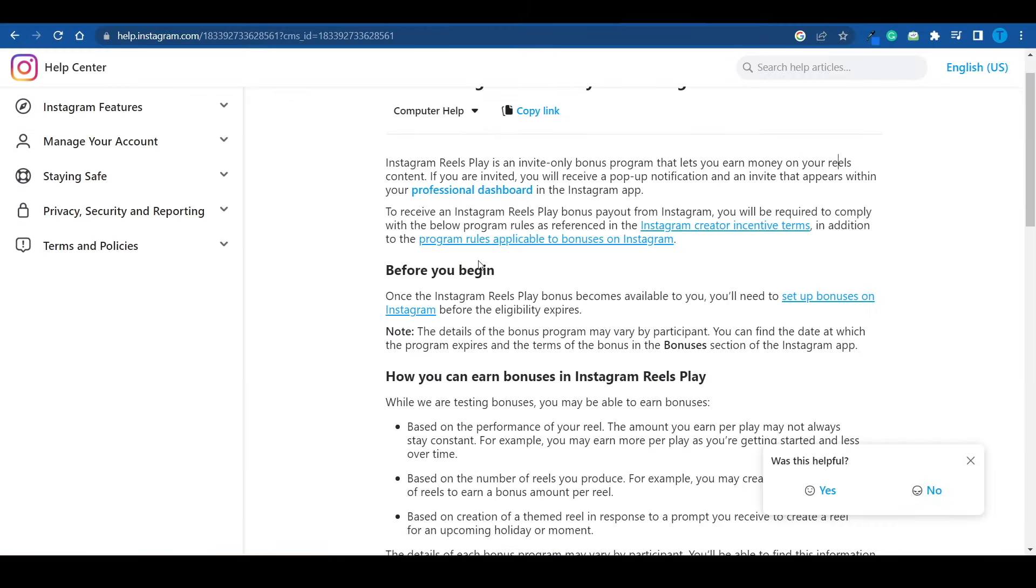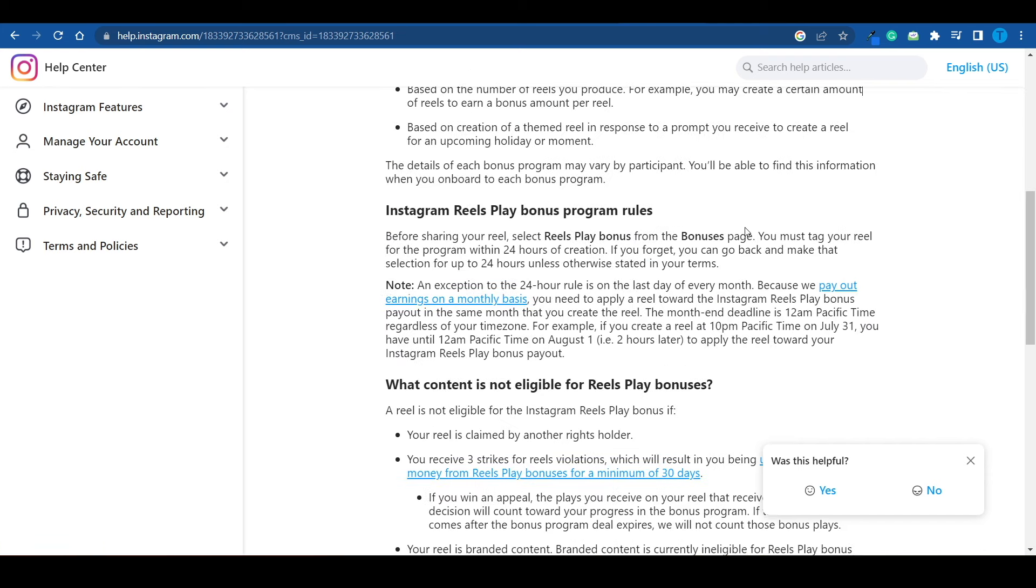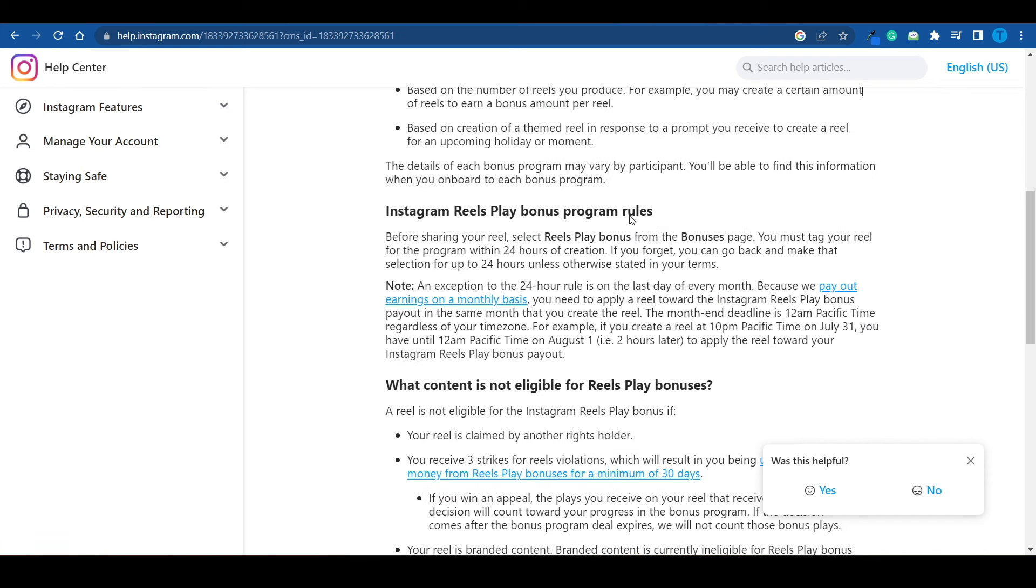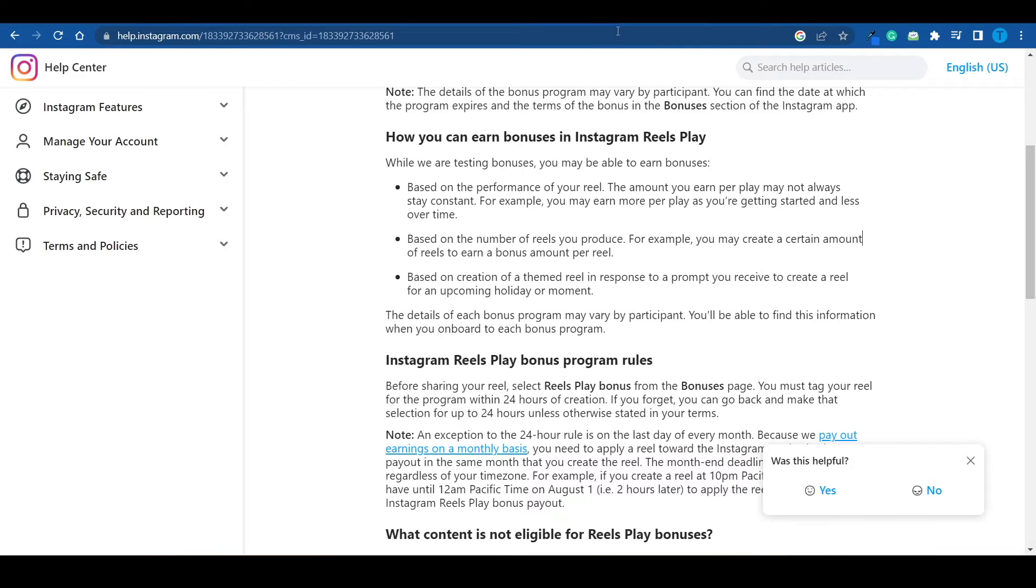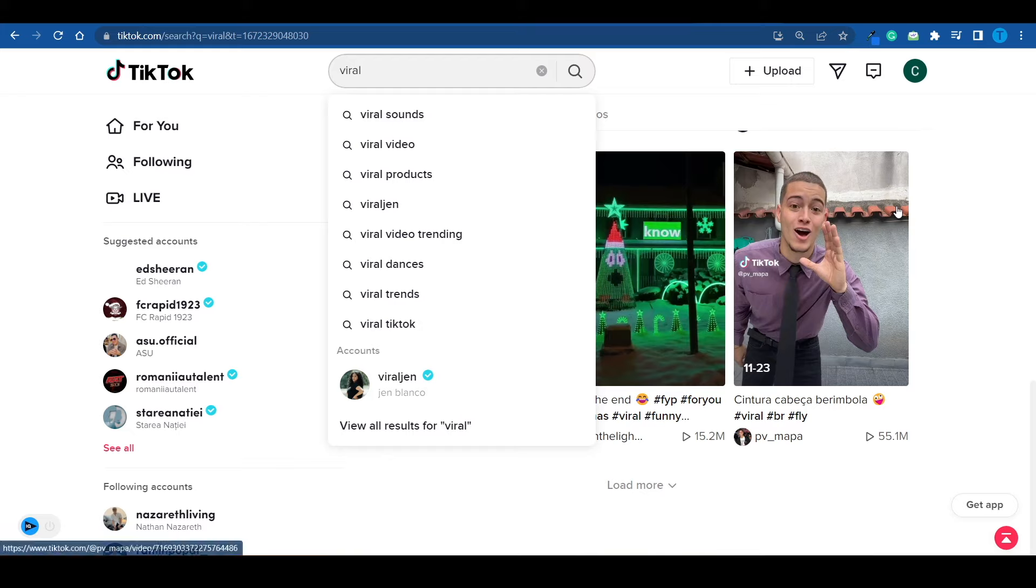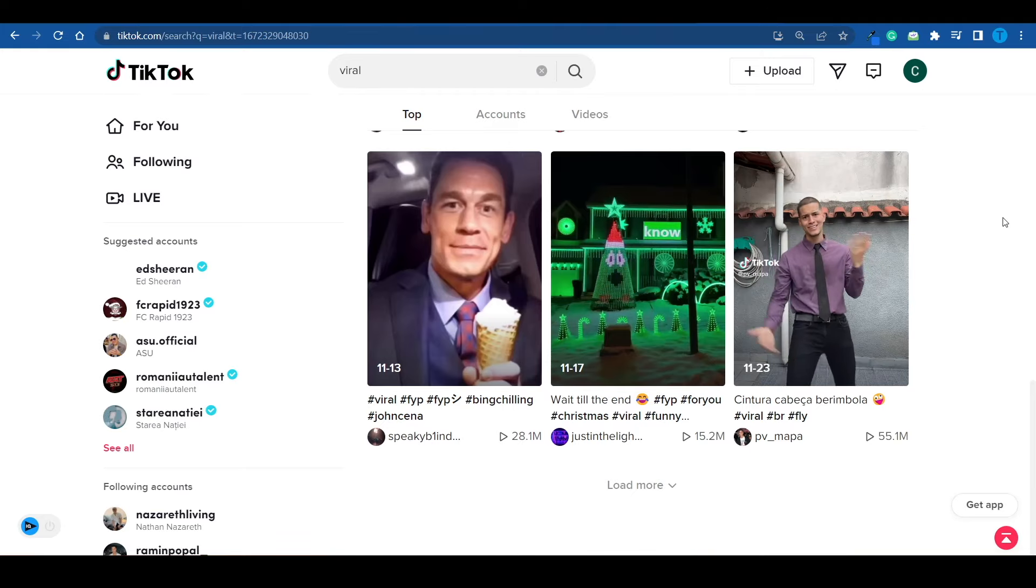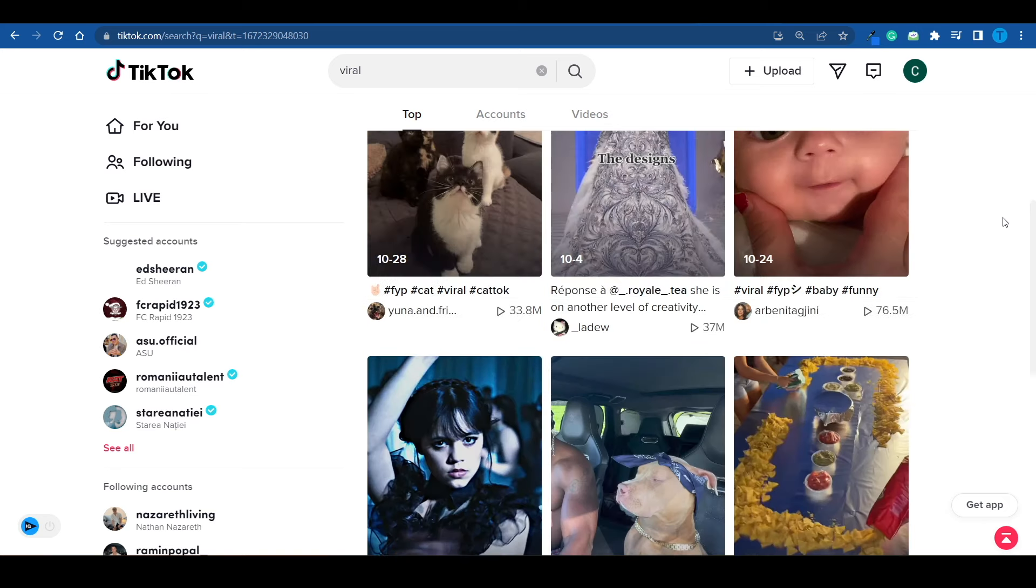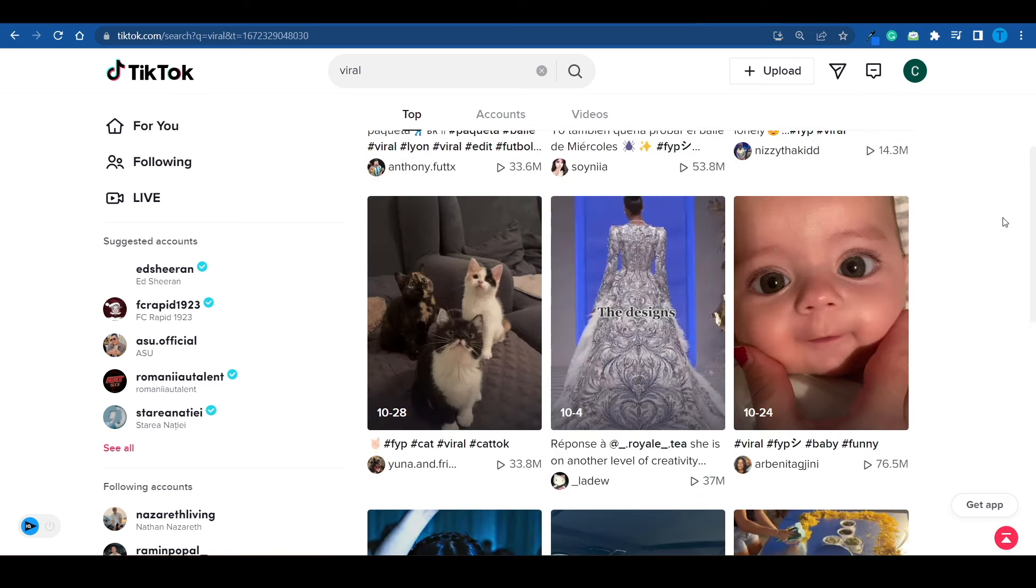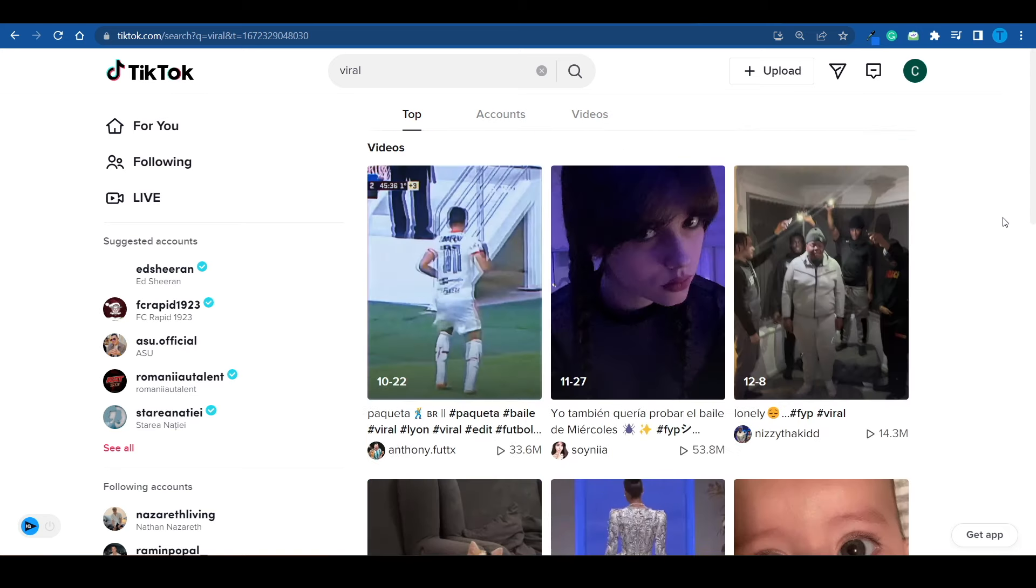You see, in order to receive a payout from the Instagram Reels Play Bonus, here's what you need to do. First off, you need to post video content. Not only that, but it has to comply with the community guidelines and their other requirements. To narrow it down, it needs to be original. So if you're just planning on downloading videos from TikTok and reposting them on your Instagram, that is not actually going to get you paid. You cannot repost other people's content, infringe on their rights, and hope to get paid for it. Because it's not how this works.